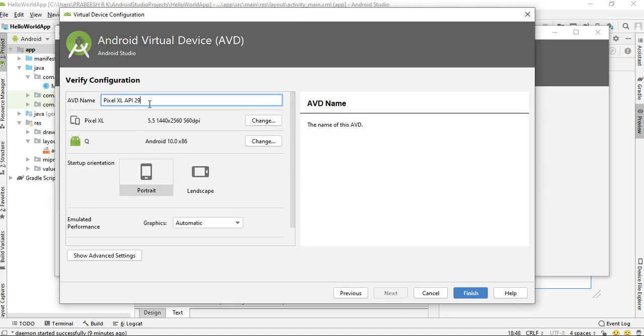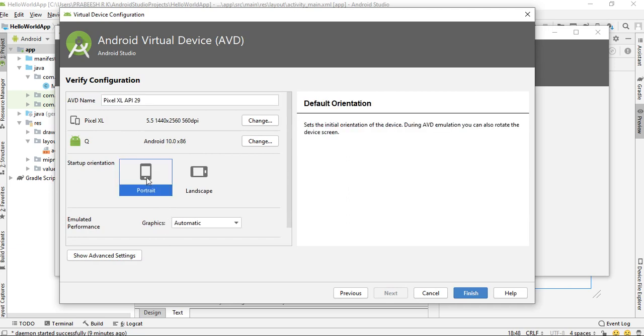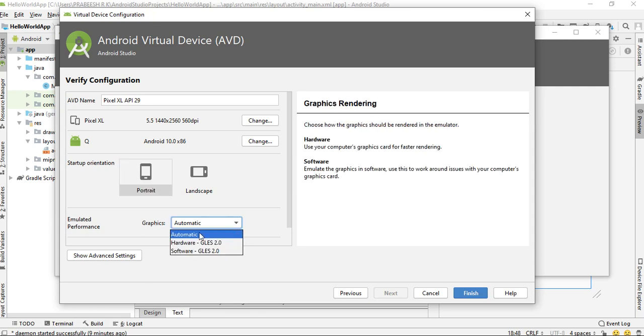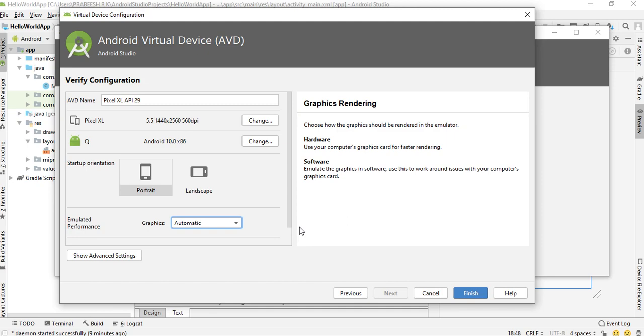Here you can rename your Android Virtual Device, select the default orientation. I select portrait. On graphics you have to select automatic. If you have a graphics card, the Android Virtual Device uses the graphics card for the rendering. That will speed up the testing process.